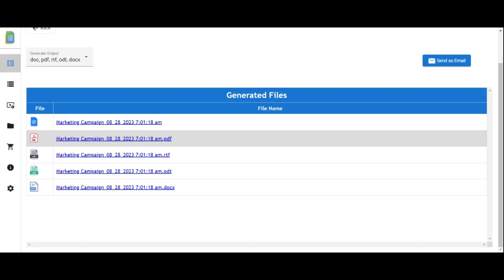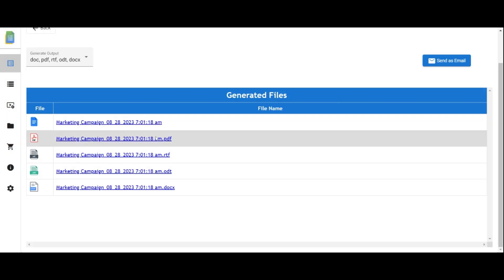Congratulations on successfully generating your document. Access it by clicking the provided link.